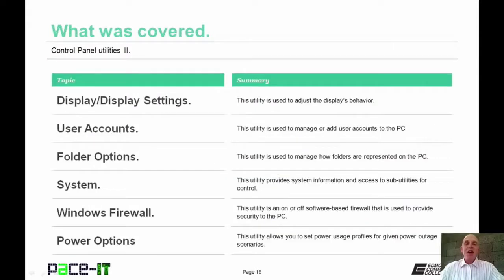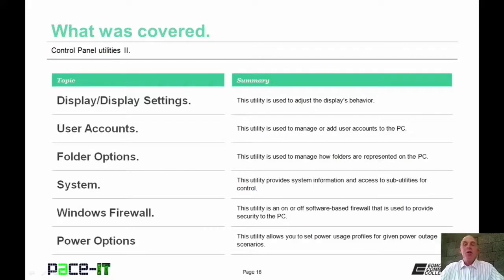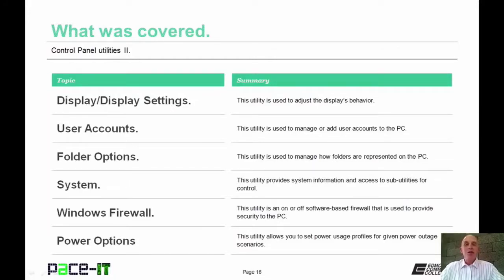That concludes this session on control panel utilities. We briefly discussed the display settings utility, user accounts applet, folder options applet, system utility, Windows Firewall, and power options utility. On behalf of Pace IT, thank you for watching this session, and we will do it again soon.